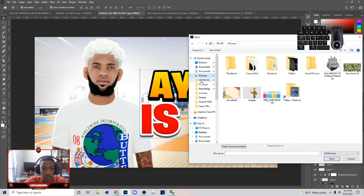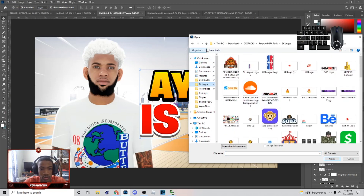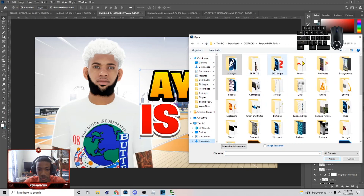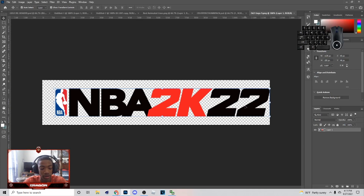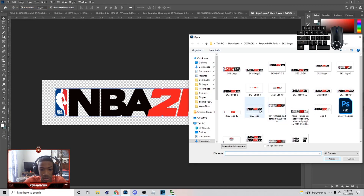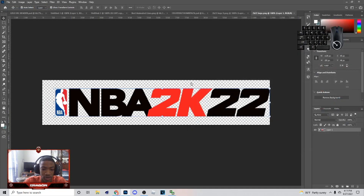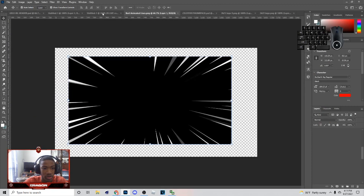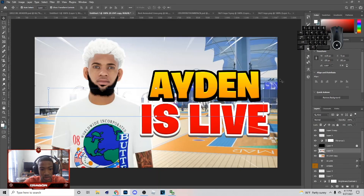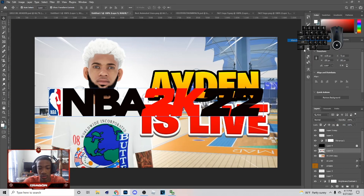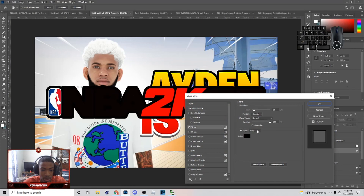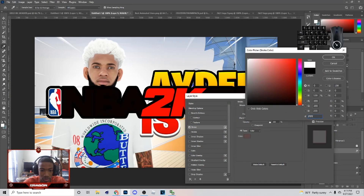Next, go to File, Open, and get the 2K22 logo. I'm going to put two different logo versions in the comment section — I'll show you the older one for now. Come on the image, go to Blending Options, then go to Stroke and put the stroke color on white.